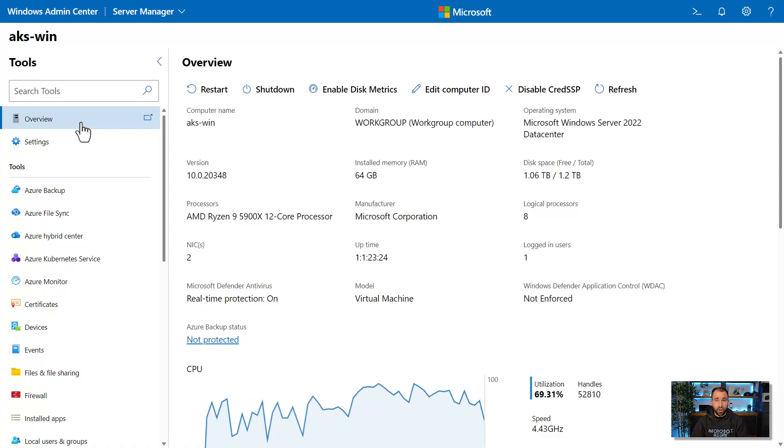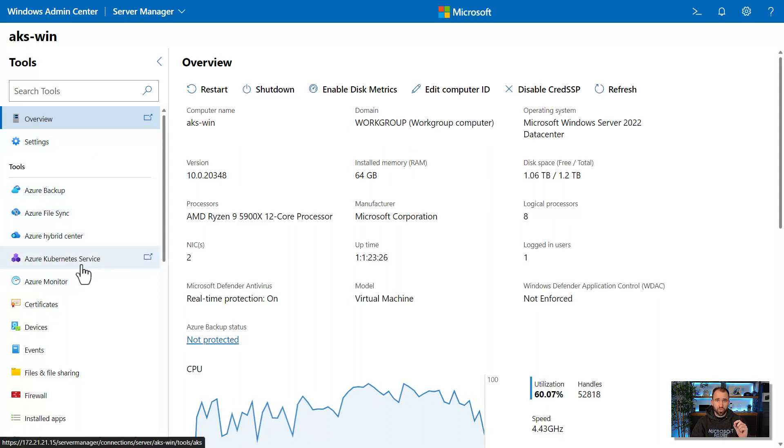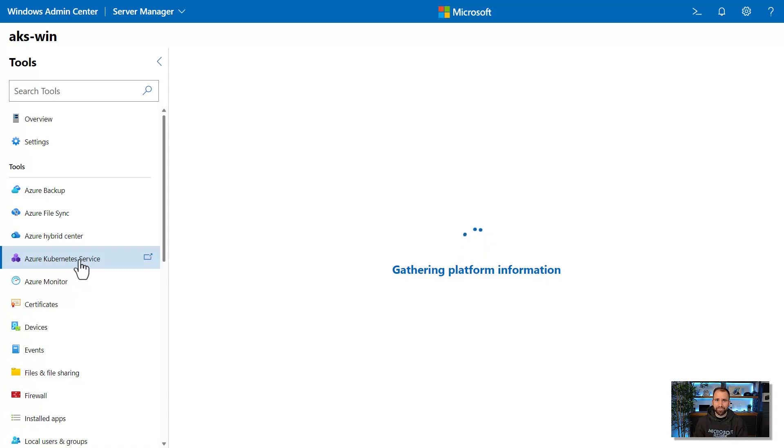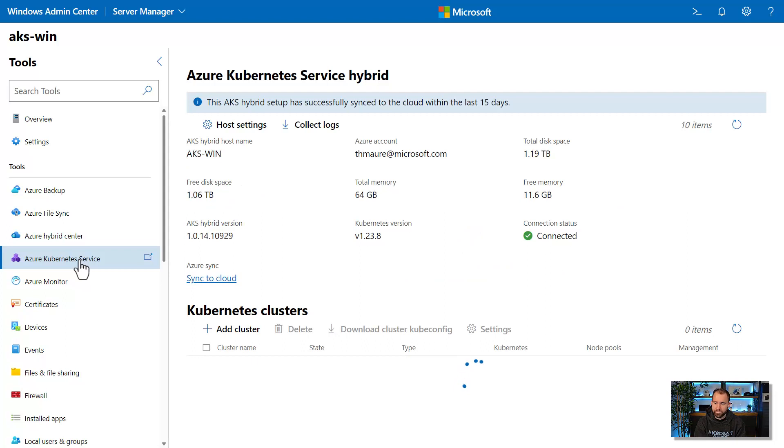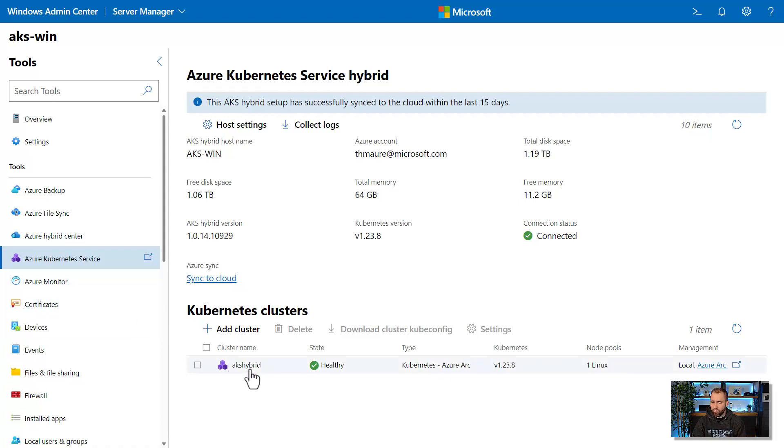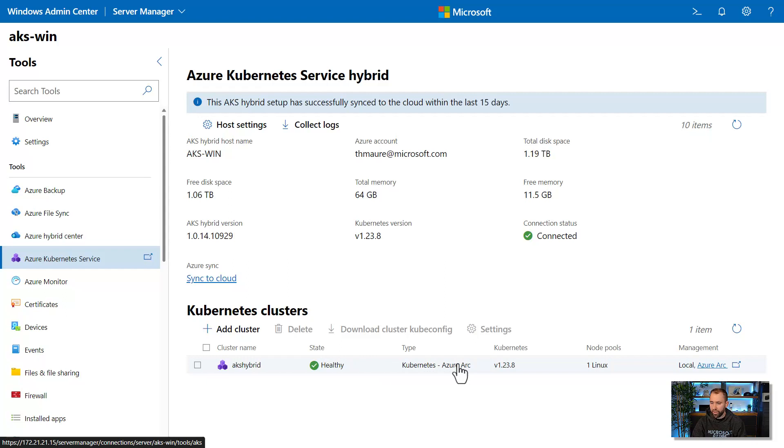We can also manage AKS running on top of these. So here I can see that I already have installed the AKS hybrid on top of Windows Server. And you can also see here I created a workload cluster and a Kubernetes cluster where I can deploy my containerized apps on. I can also easily create a new cluster directly from Windows Admin Center.